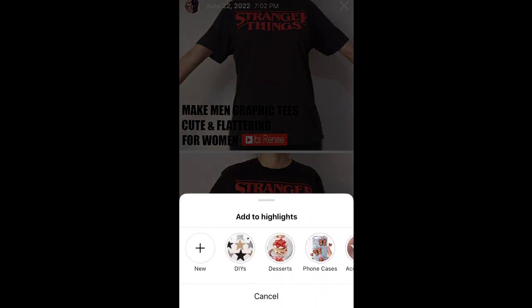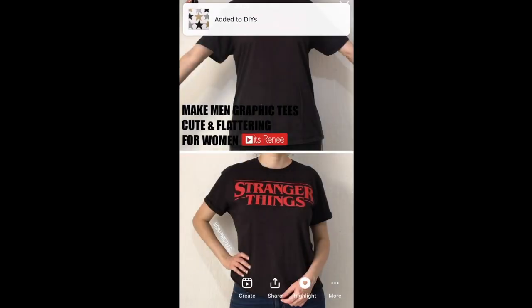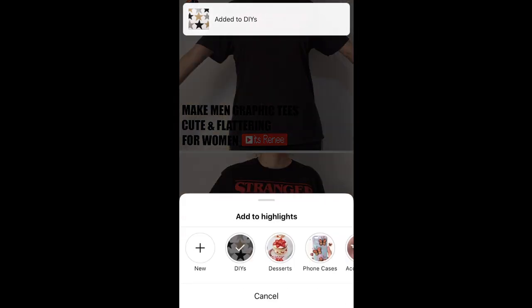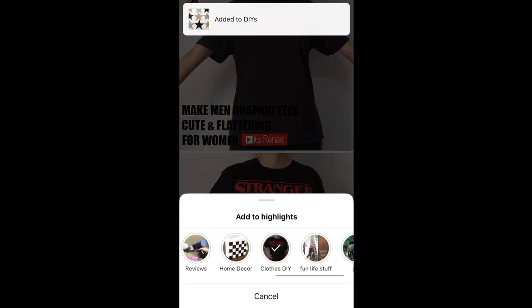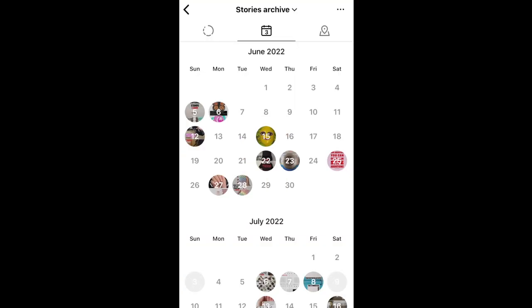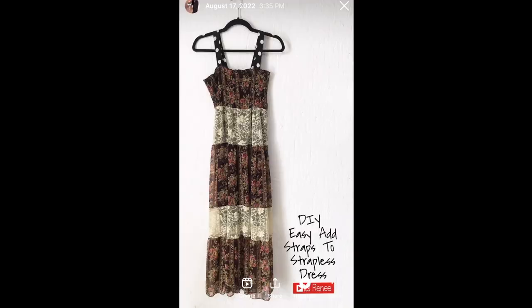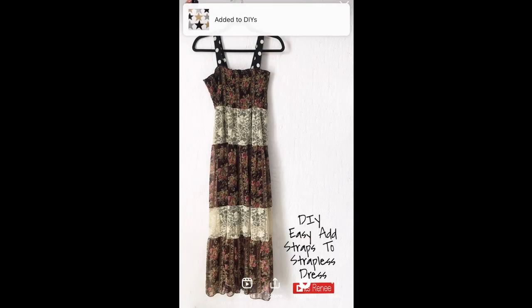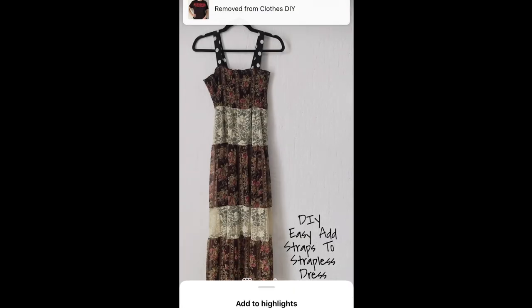I'm pretty sure there are other ways — this is just the way that I know how to do it and I find it really easy. Hopefully this was helpful and handy and I helped you organize your Instagram. If you like this, don't forget to give it a thumbs up and check out my channel.